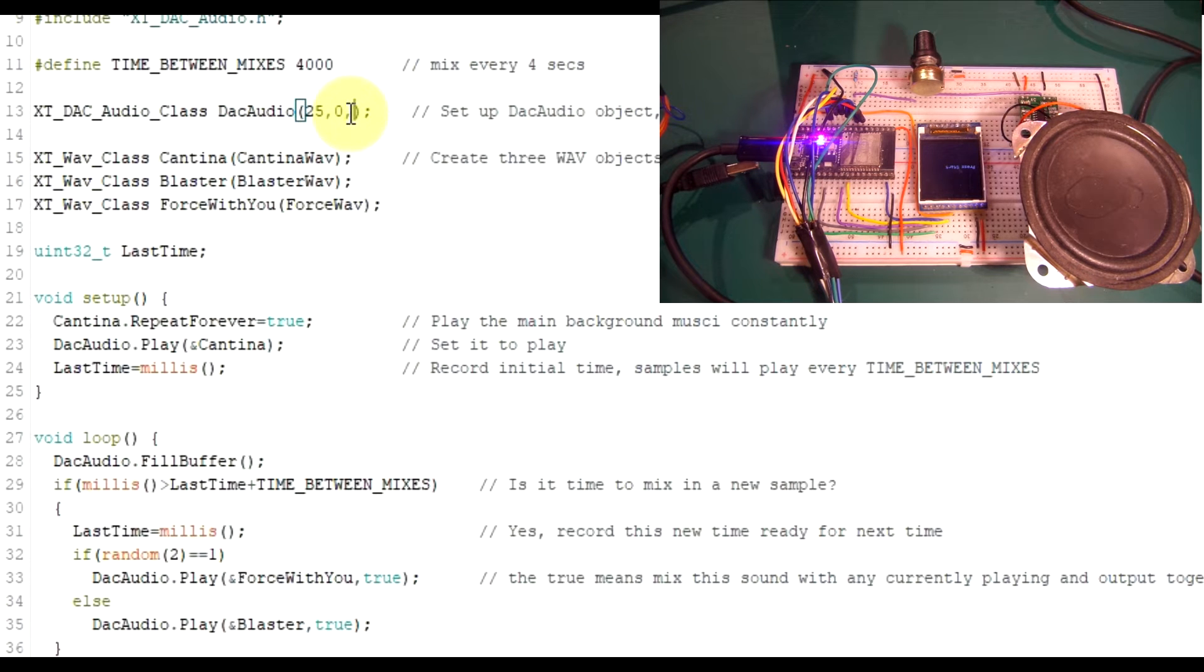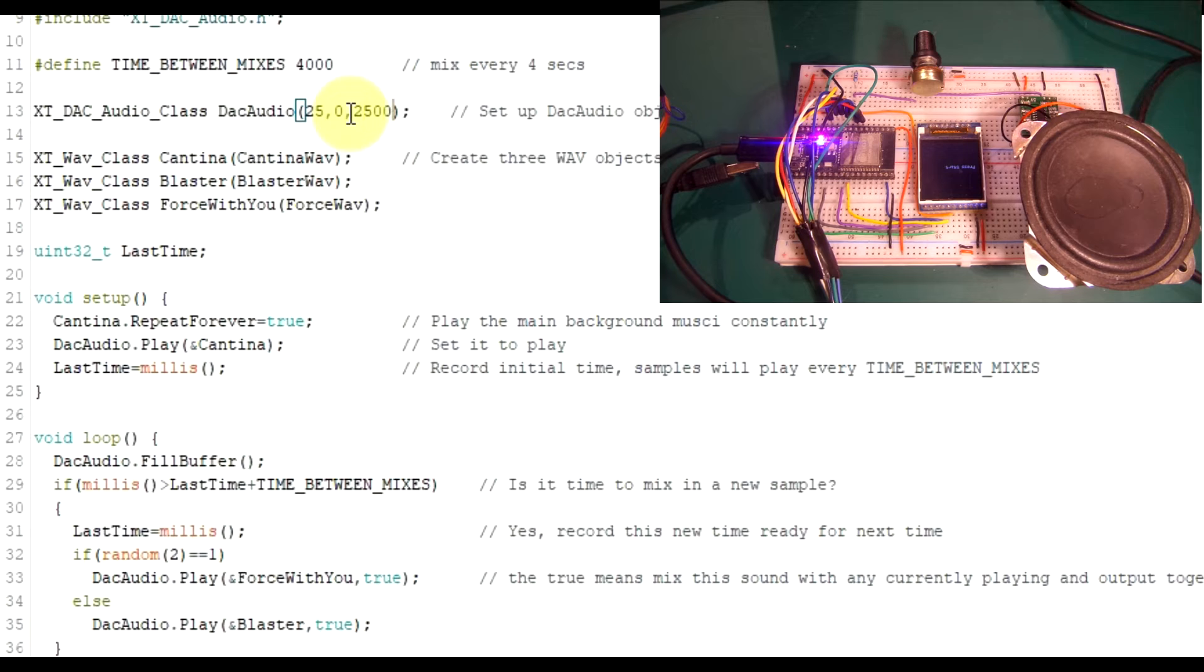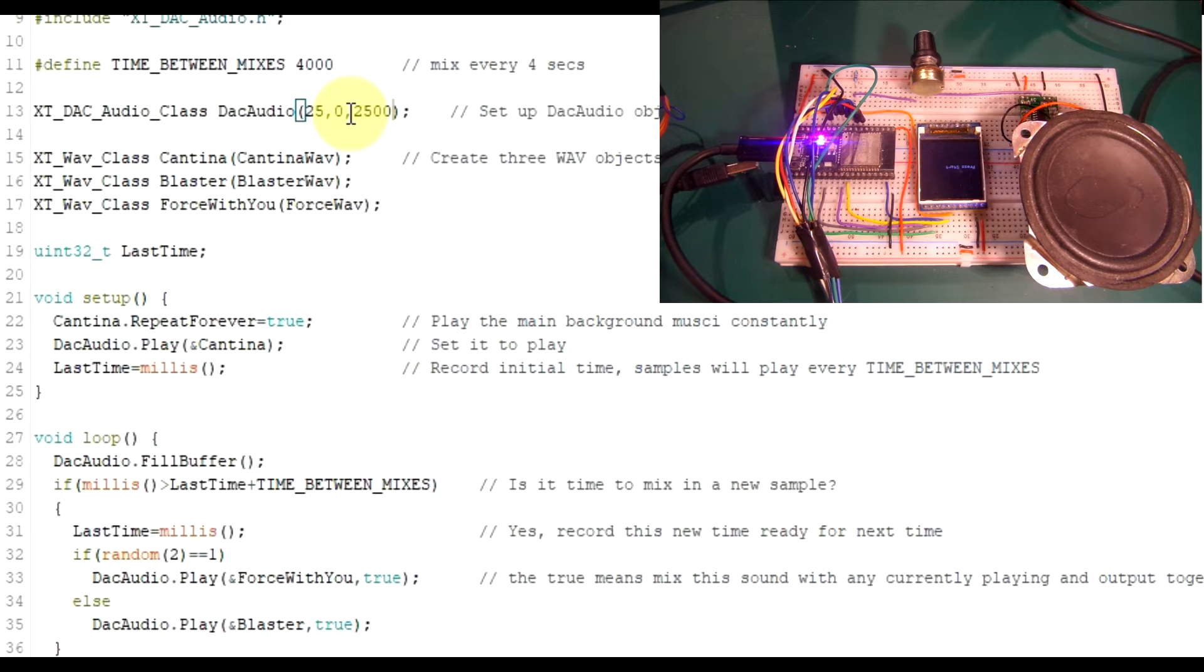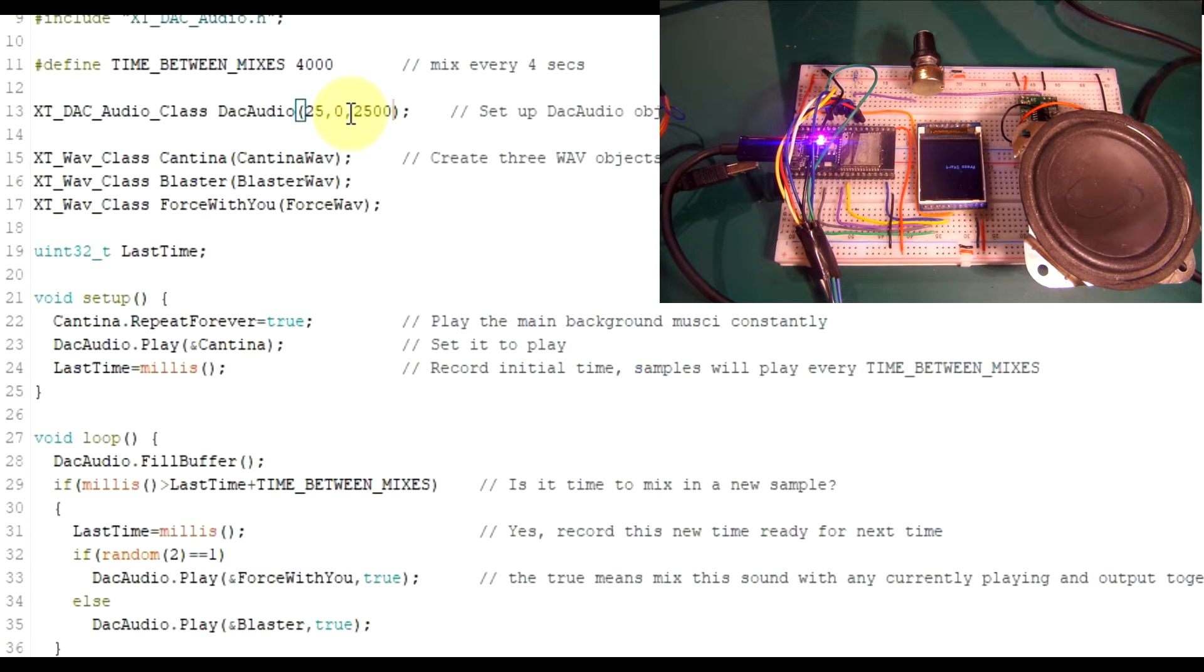I'm not particularly into Star Wars. I just seem to be choosing these for some reason. Cantina is the theme tune - not a theme tune, that's the wrong word, isn't it? Cantina is the bar scene earlier in the film where they've got some music playing in the background. So that's going to play basically that. So let's just take you through. We've got the DacAudio being created there as we usually do. One of the additions I've done here is you can add a third parameter if you want and set the buffer size.